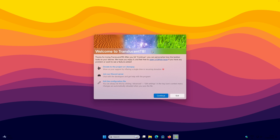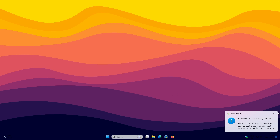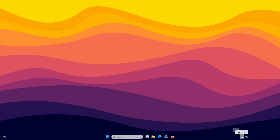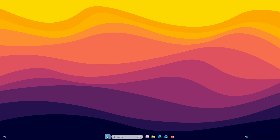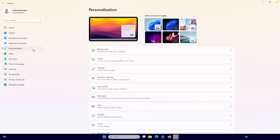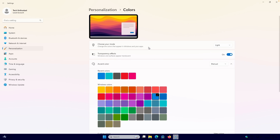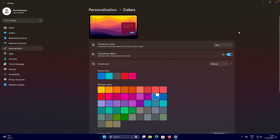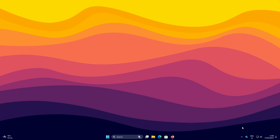On the first page of TranslucentTB, click on Continue. At the bottom you will see the system tray icons. If you don't see them, navigate to the Start Menu, go to Settings, then the Personalization tab on the left, and go to Colors. Change your Windows mode from Light to Dark and you should be able to see your system tray icons.